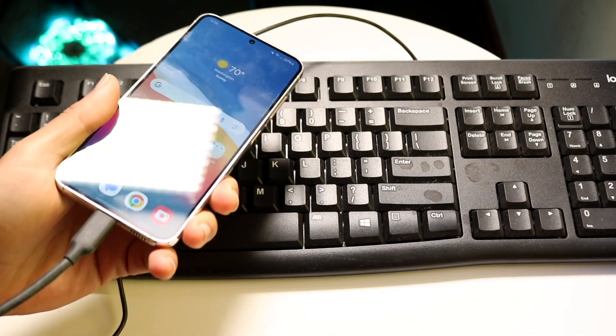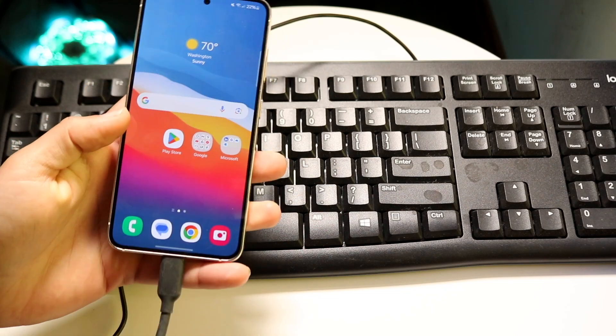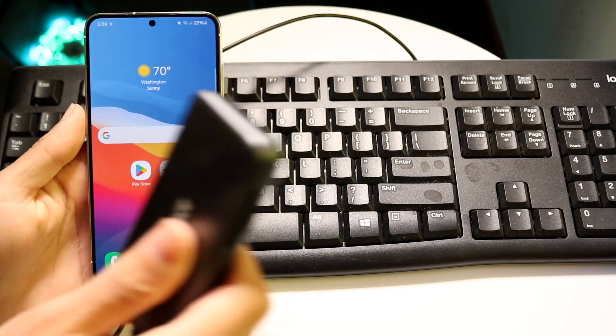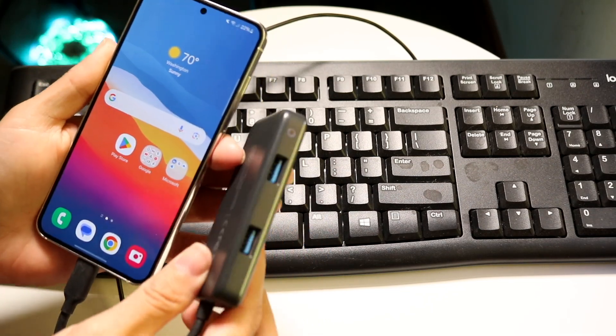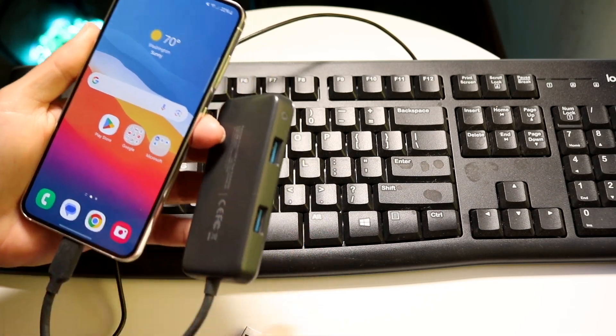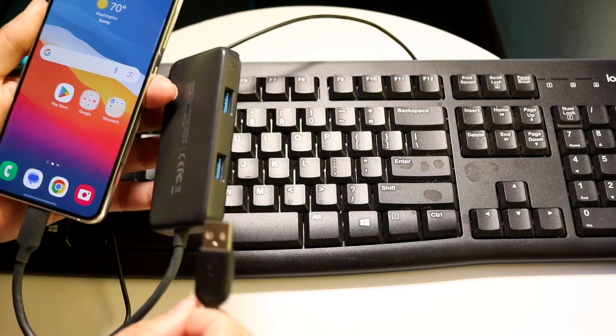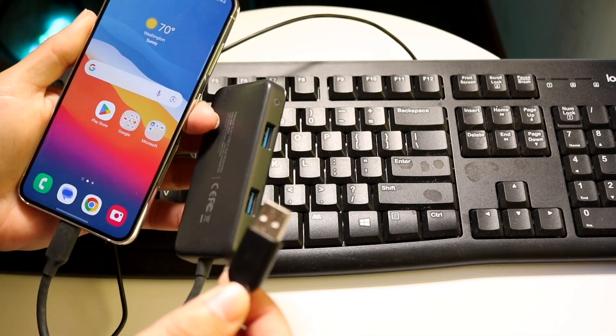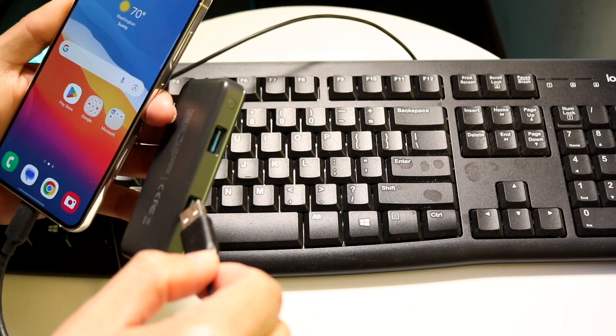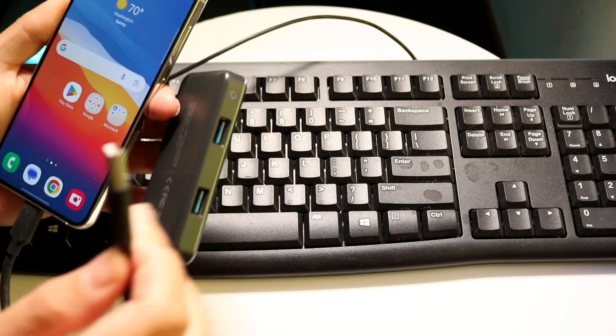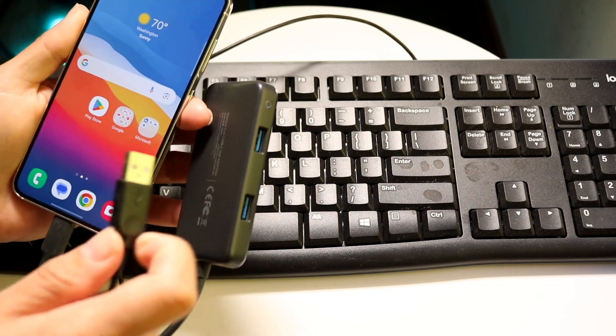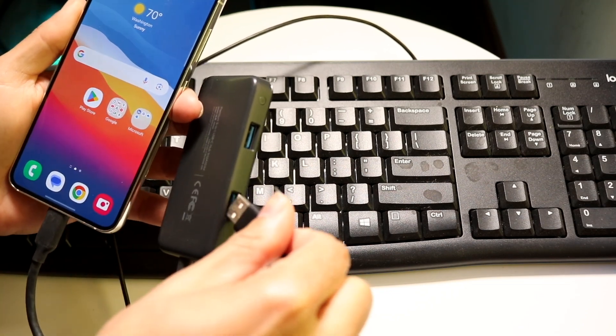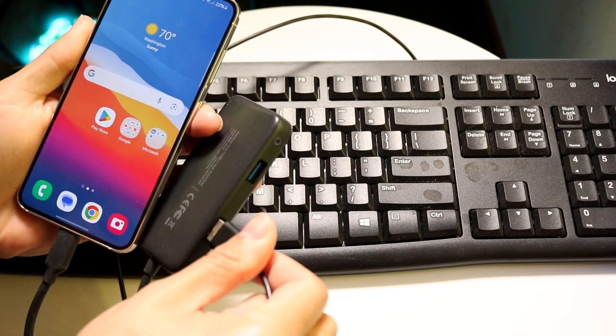So plug in your particular device just like so. And then on the other side, you basically want to plug in your keyboard. So take this USB Type A to your USB Type C dongle, and go ahead and plug this thing in.